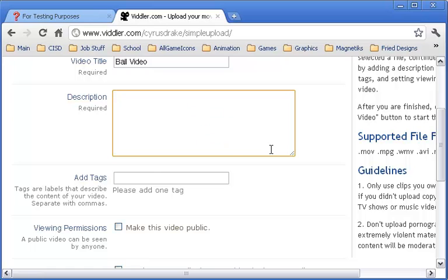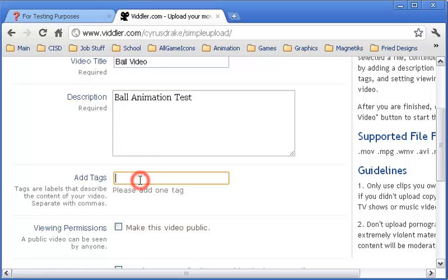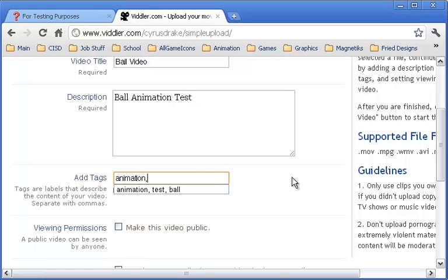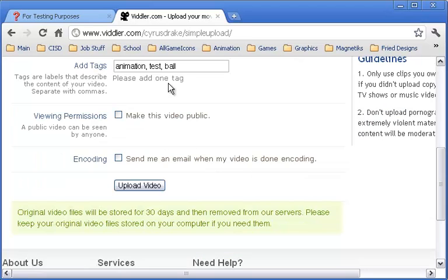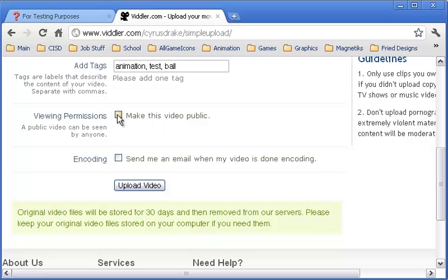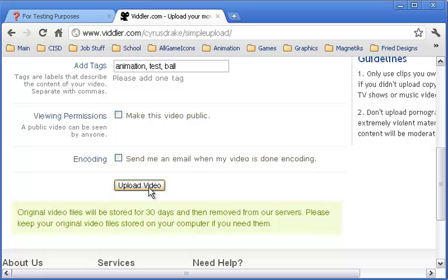You have to have a description and a tag. I'm just going to name this ball animation test, and I'm going to call this animation. You need at least one, but I'm going to have a couple more with test and ball as extra tags. These are just for searching preferences. I like the option that you don't have to make it public. You can if you want, but I'm going to leave that checked off, and you can have it email you when it's done encoding, which can take time.